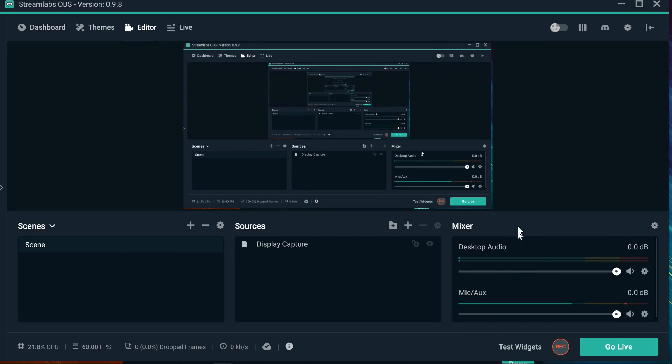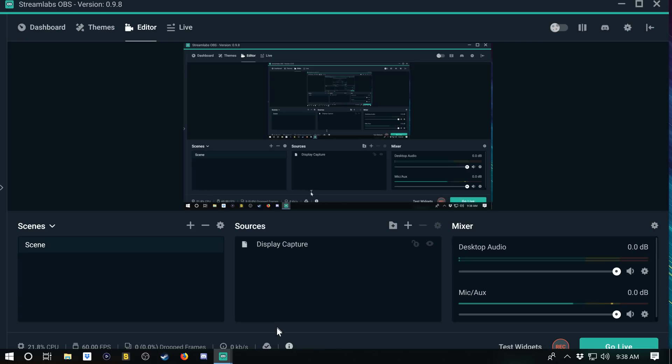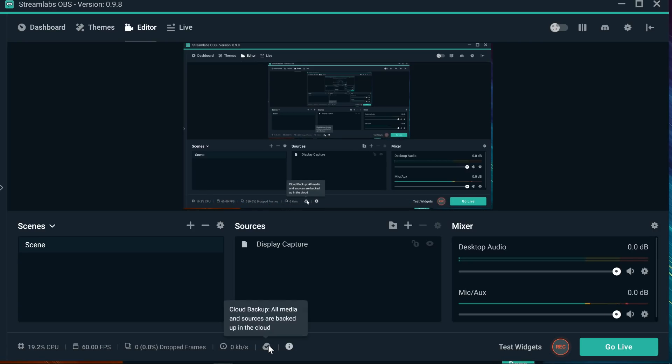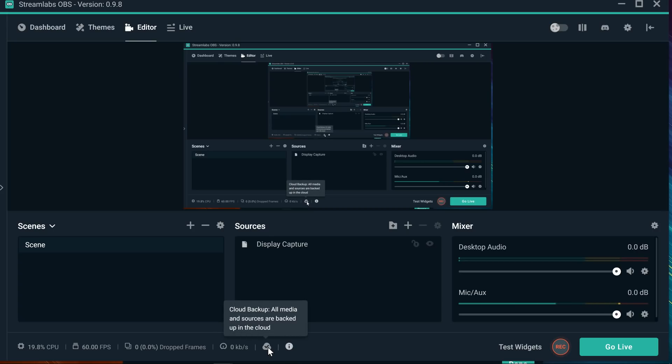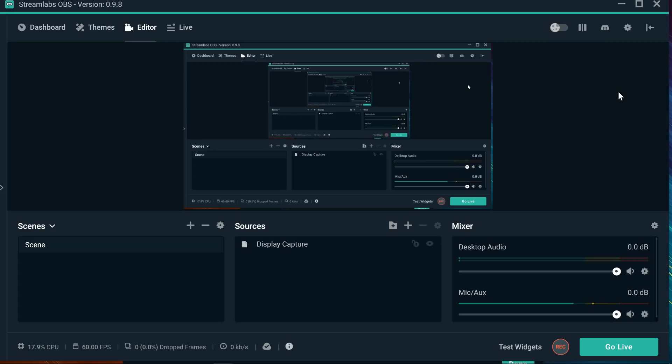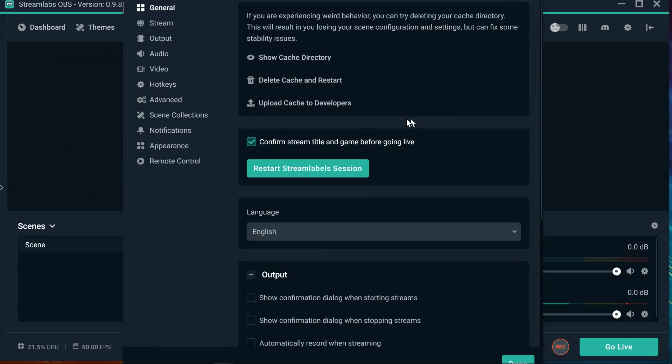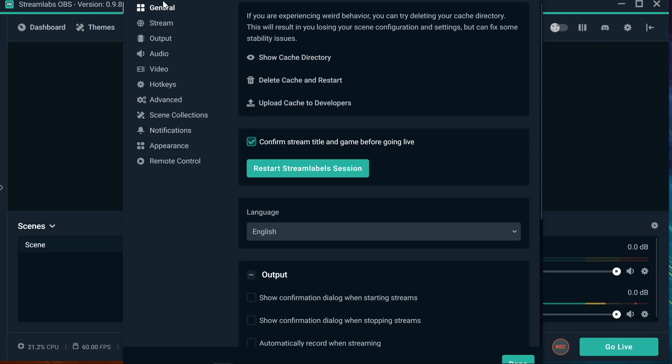What you have to do is, one, make sure you are logged in, okay? Make sure you are logged in and your iCloud backup is working, because you want all the scenes to be uploaded to your iCloud so you can actually retrieve them later on after you reset your Streamlabs.